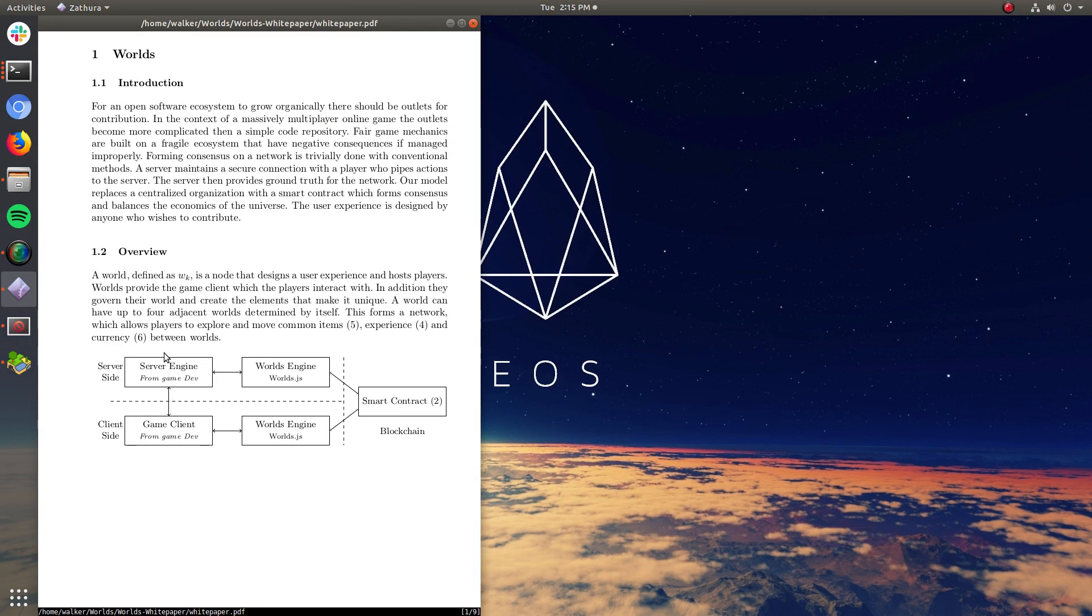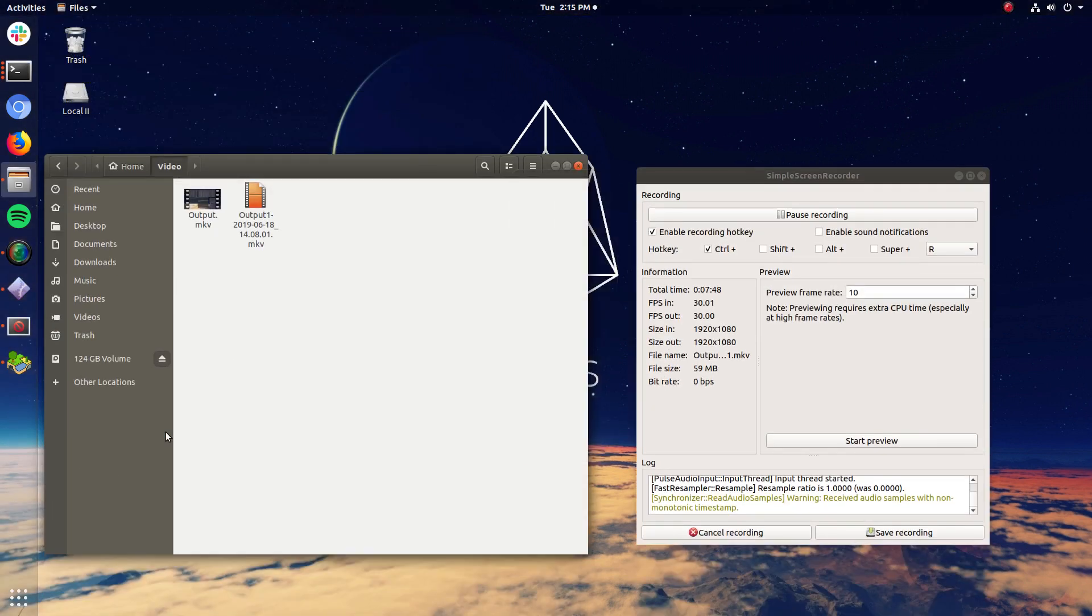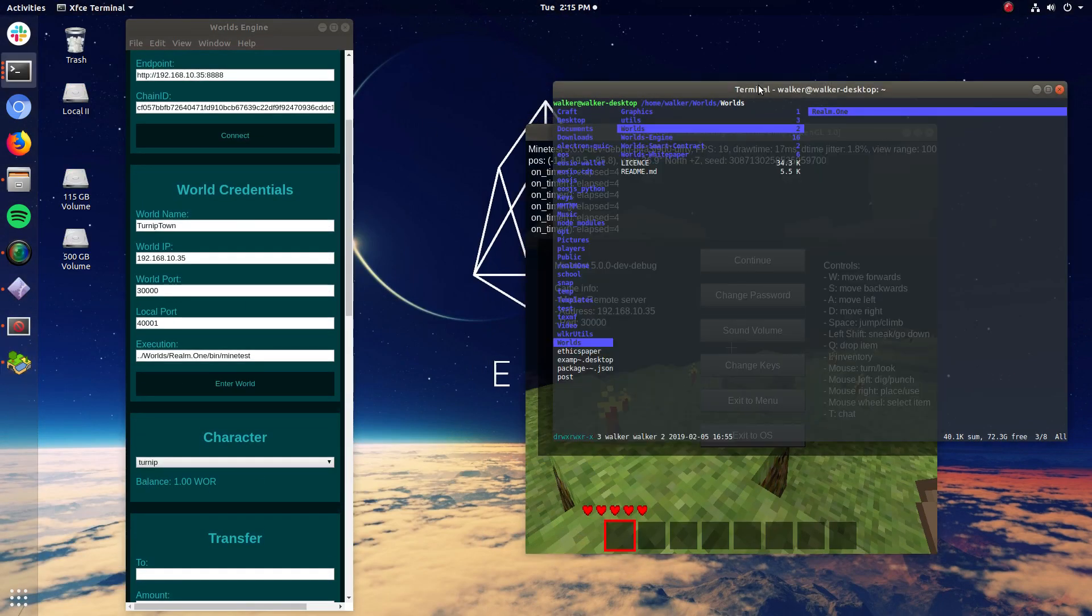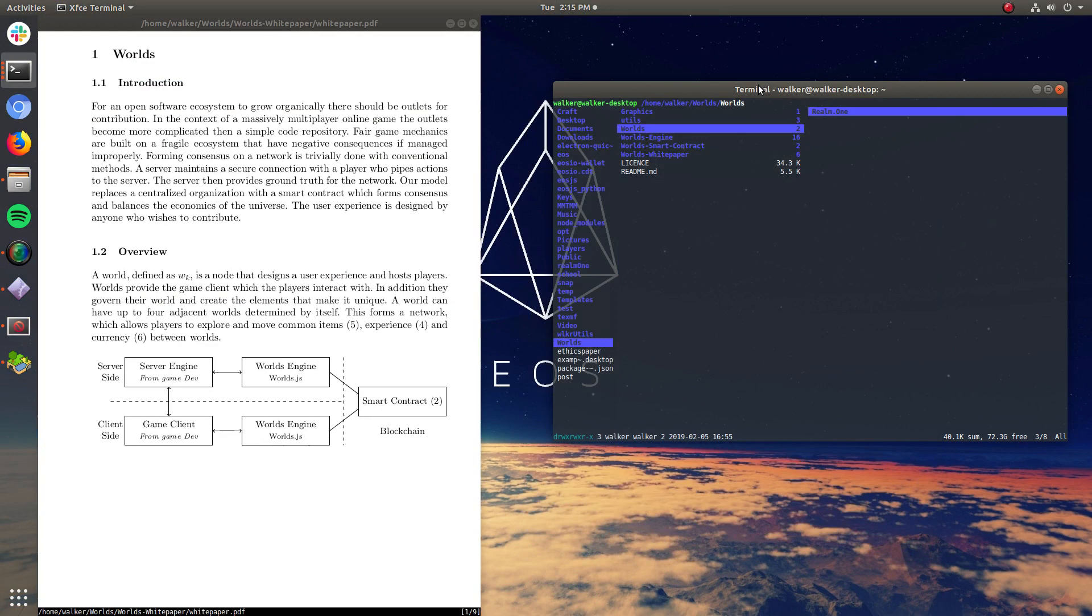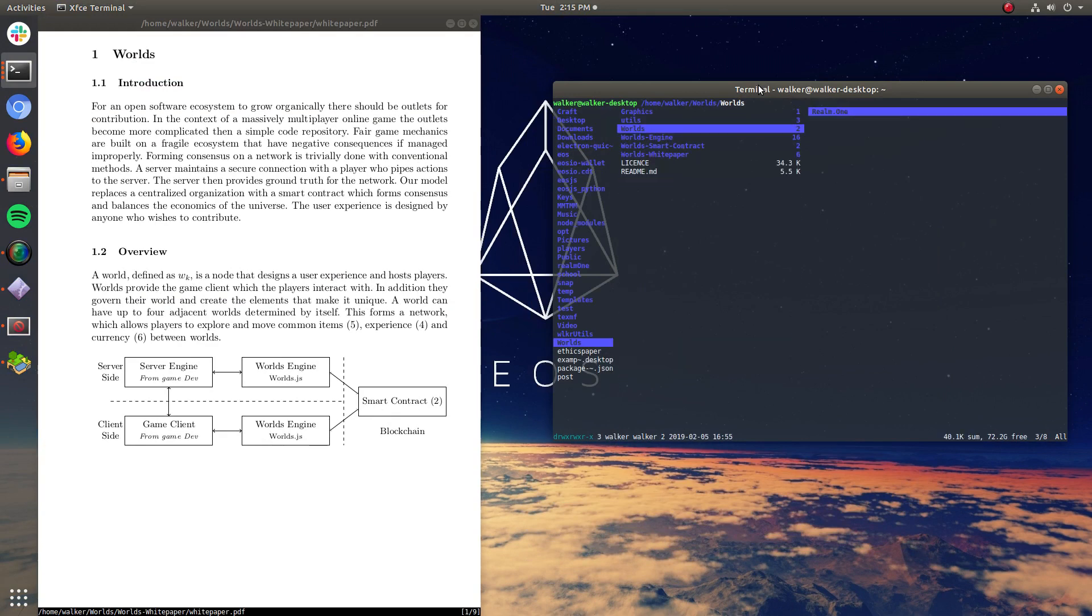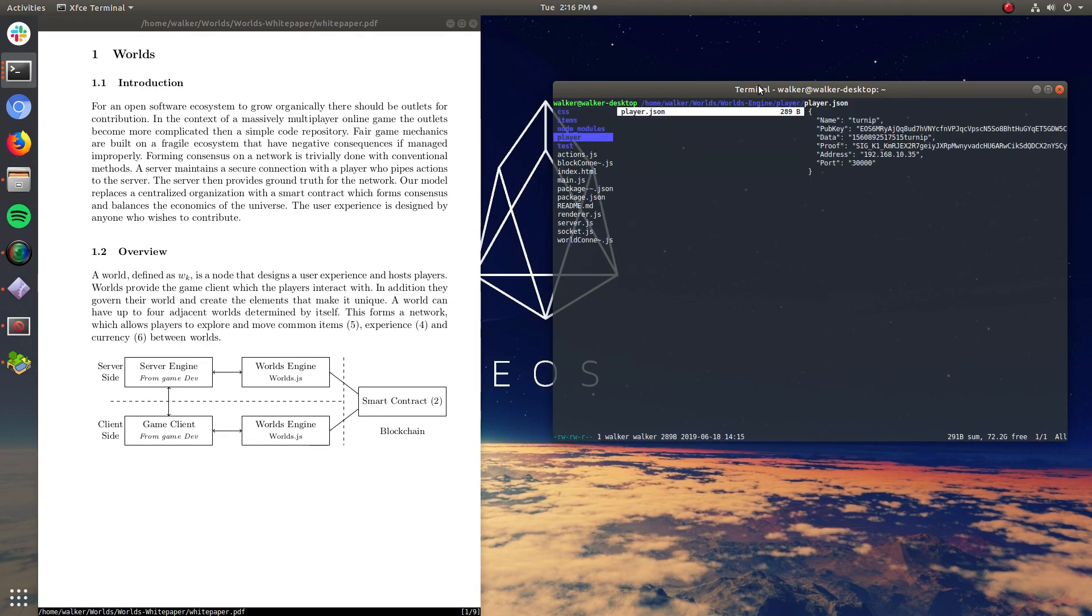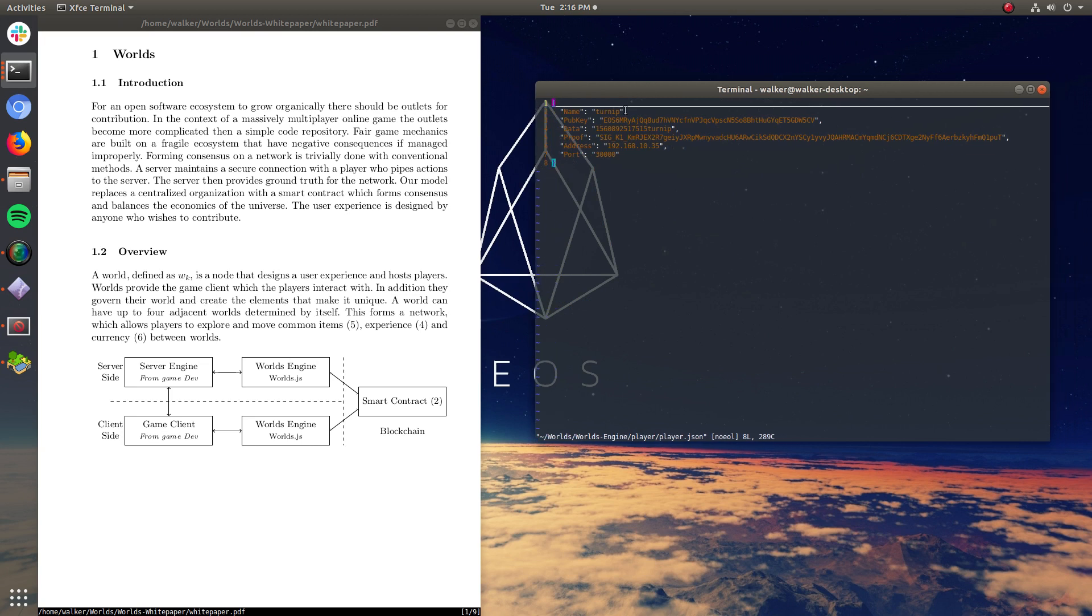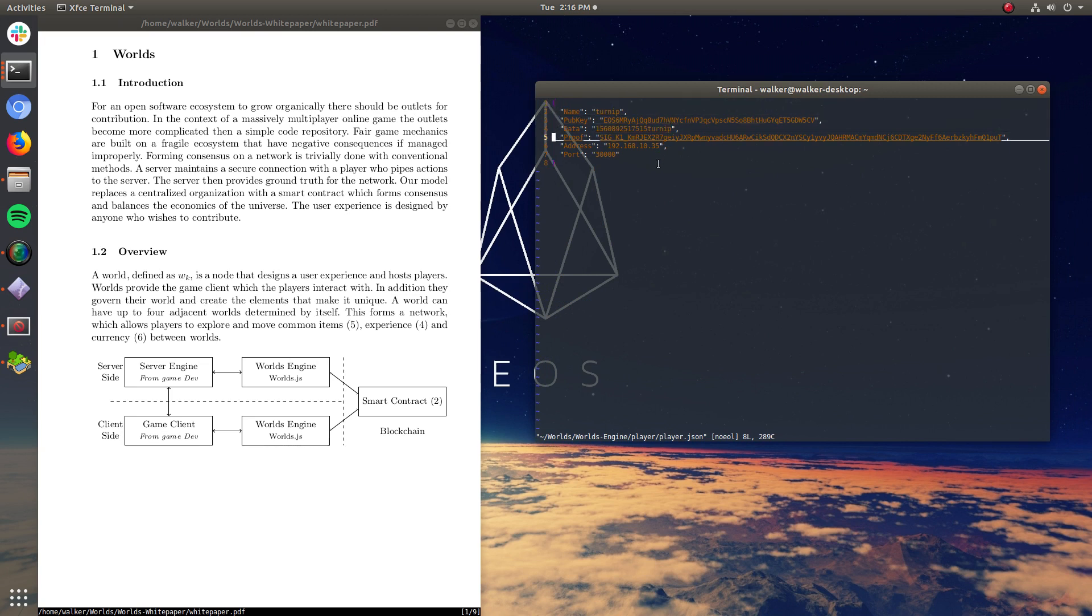So when I hit that button, it launched an executable, which launched the game client, which is this. That connected to the server engine using whatever methods game developers want. And the server engine, the game client, then sent a packet to the server engine that was a signature, basically. So it said, my name's Turnip, here's my pub key, here's some data, which is just Unix time concatenated with my name, and here's a proof package. So I've signed that with my private key.